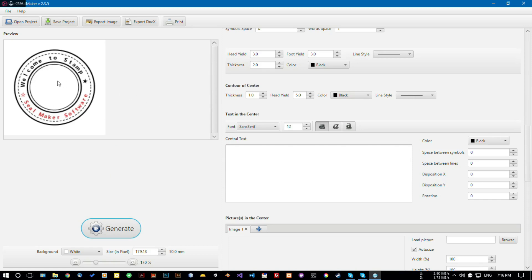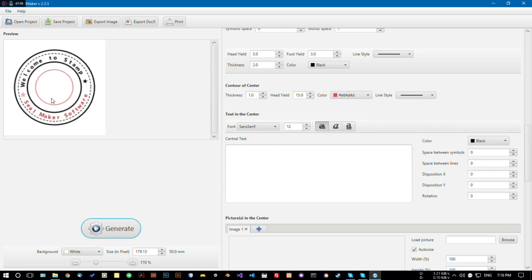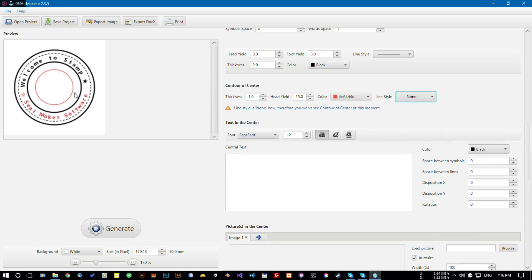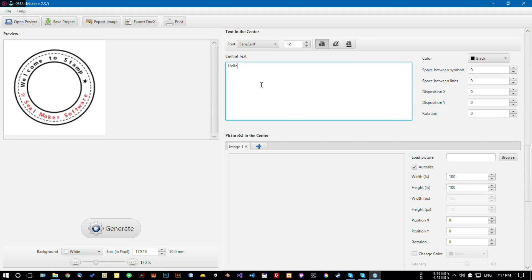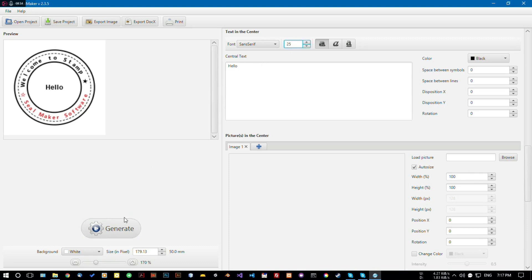Here you can see there is a new circular shape. I'm adding more — let's choose 15 and change the color. We have added a contour of the center. For now I'm choosing none, so it all goes away. Obviously you can also add text in the center — for example 'Hello'. I think we should increase the font size, let's change it to 25 — the font size has increased.